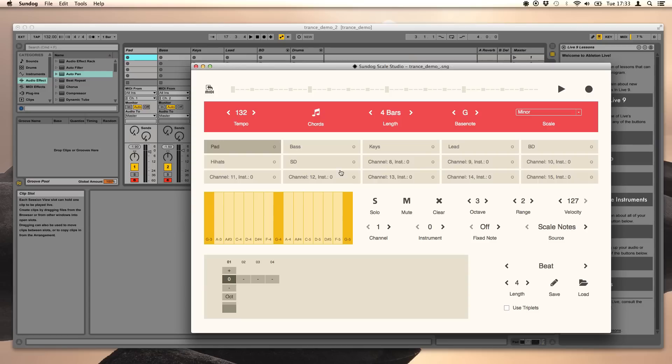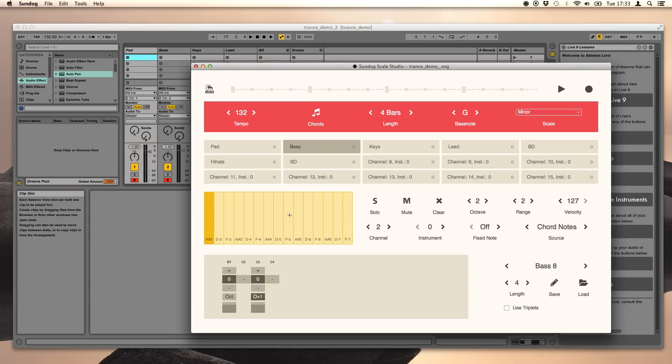So how can we use our chord notes now? It's pretty simple. Instead of scale notes we use chord notes and now our bass will follow the chords.